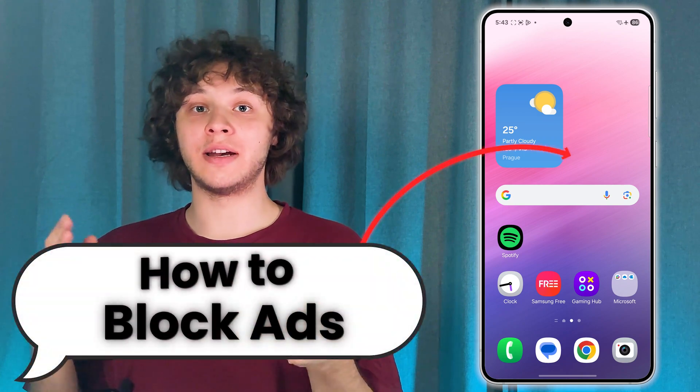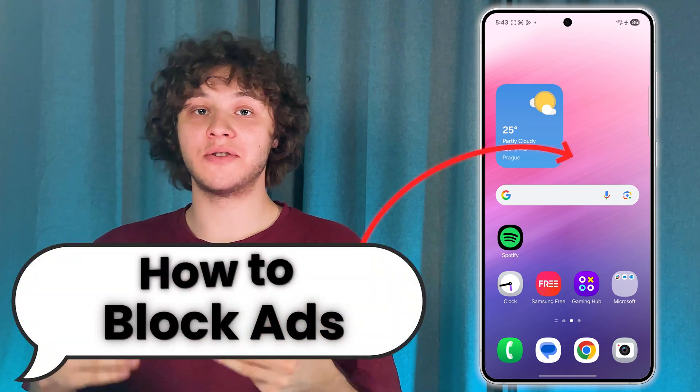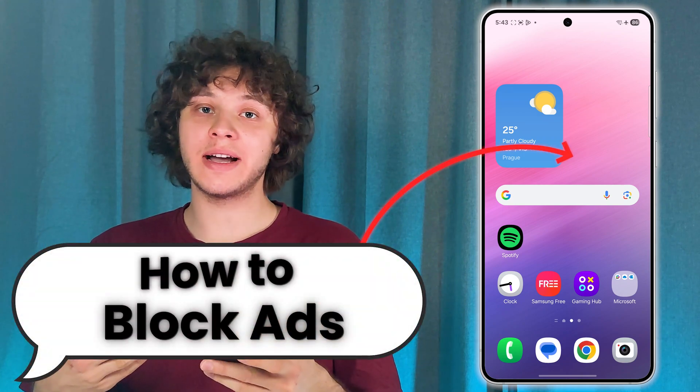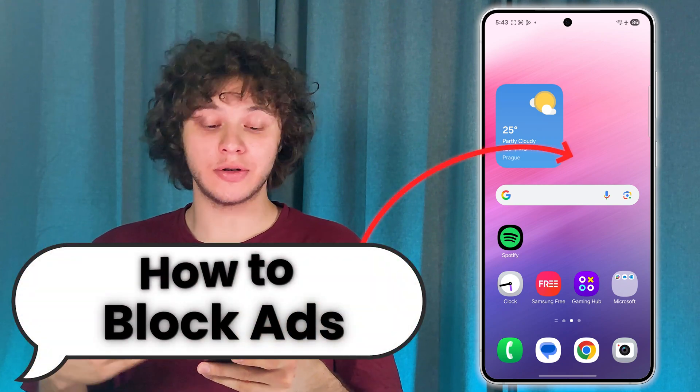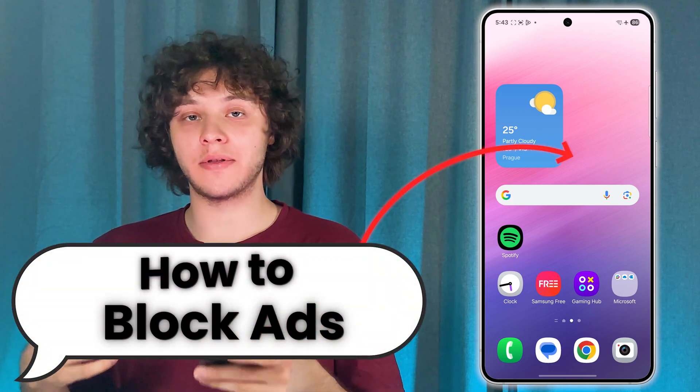Want to block annoying ads on your Android device? Here's how to do that.